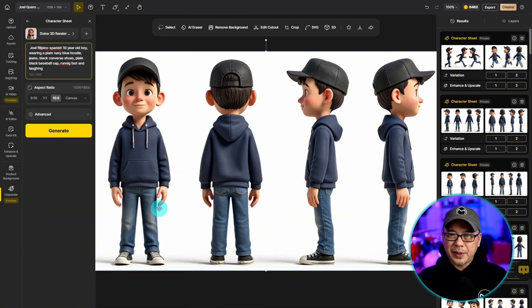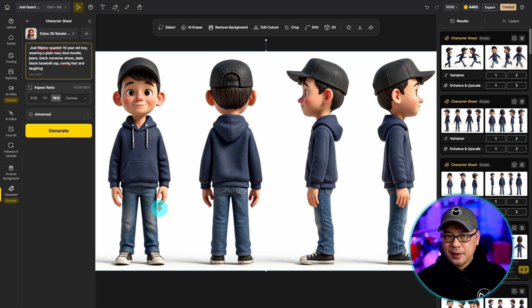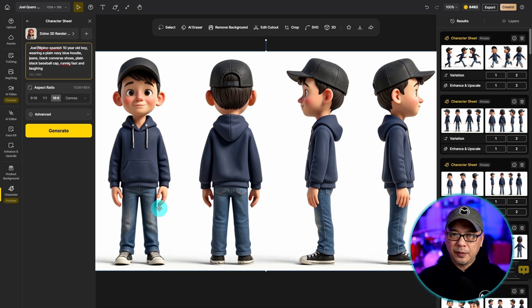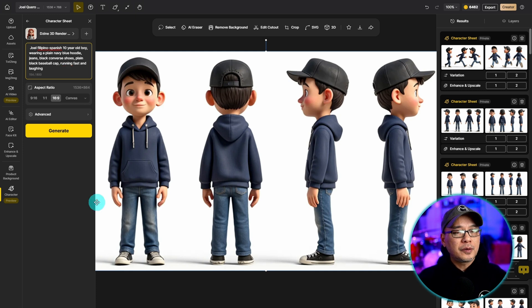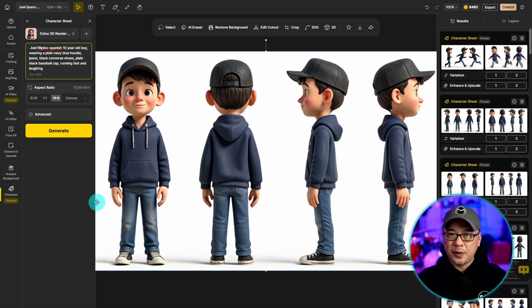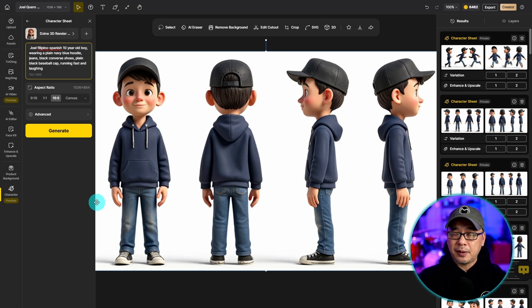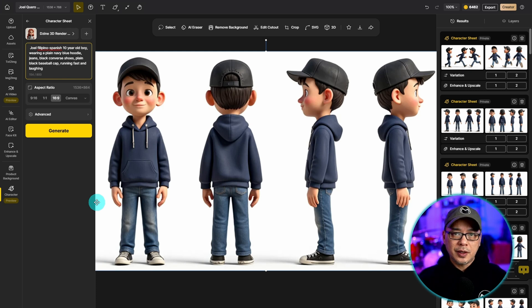One tip I can give you is to keep the attire as simple as possible. For example if you have patterns on the outfit you might want to avoid those. Or if there's a type of clothing that's very specific like a v-neck blouse you want to be very descriptive.